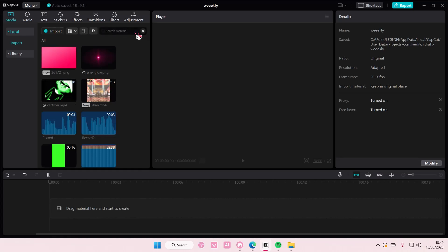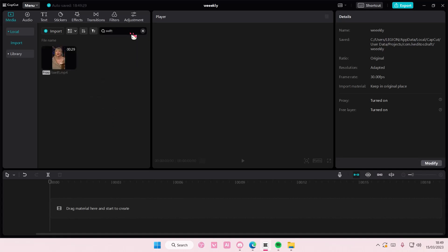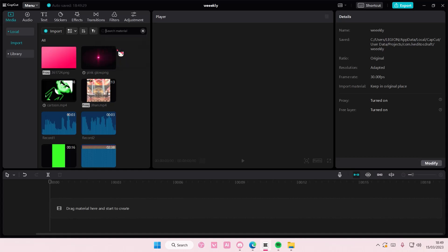I'm going to search for Taylor Swift. Let's see if we have any. Nope because I named it Swift. So it will show up this video and you can delete the search materials here.